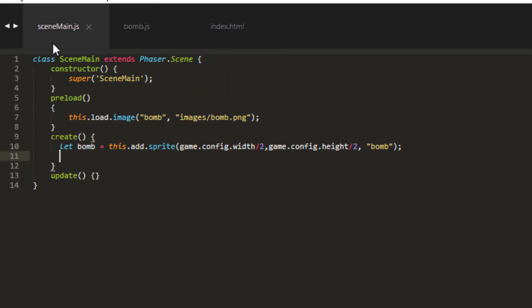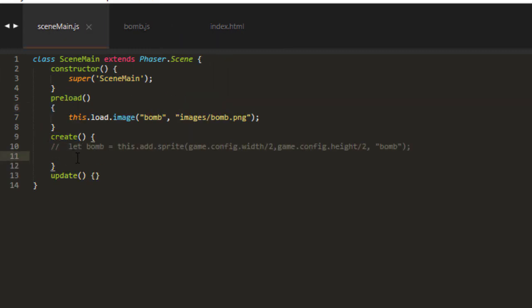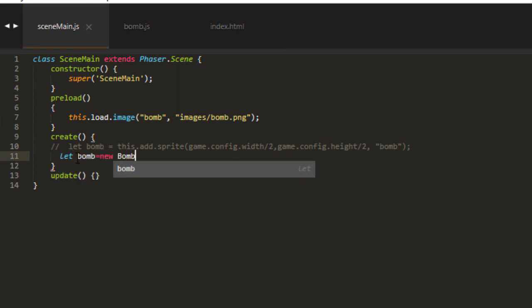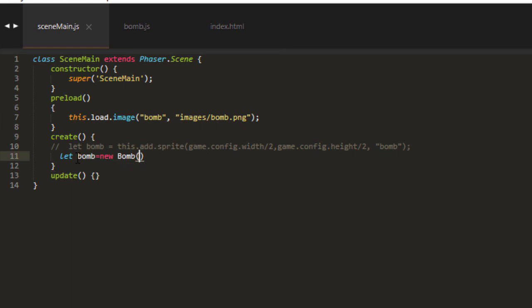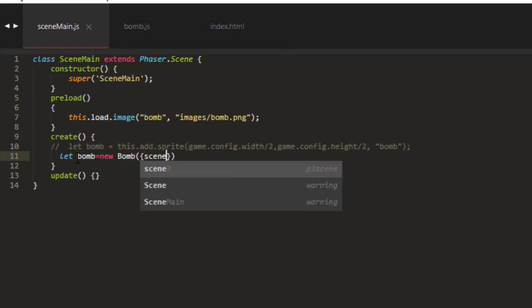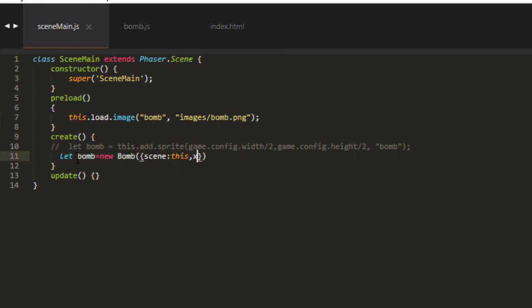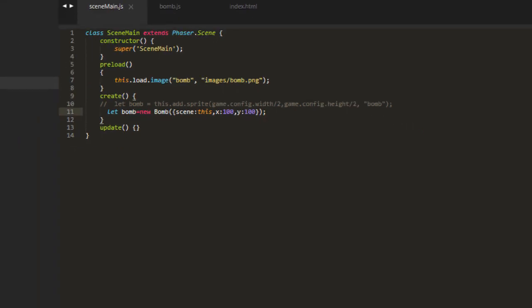Now back in our scene main, I can comment out this code here. And instead say, let BOM equals new BOM. And we pass in the scene inside an object. Scene is this. X is 100. Y is 100, just for testing. And let's have a look at that.